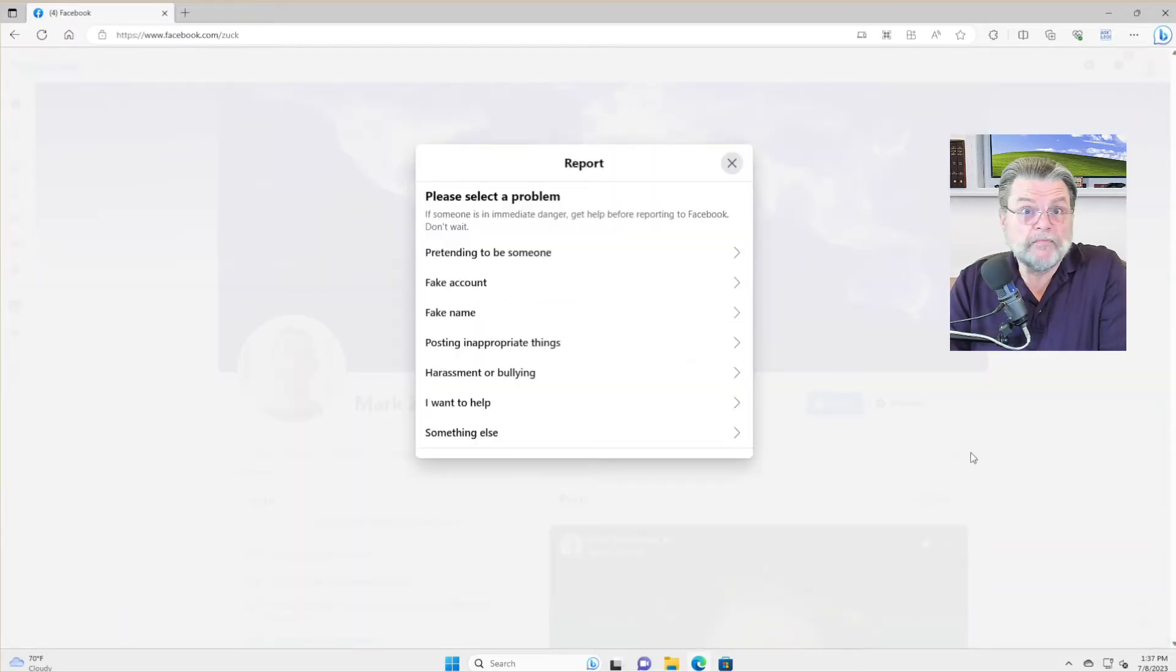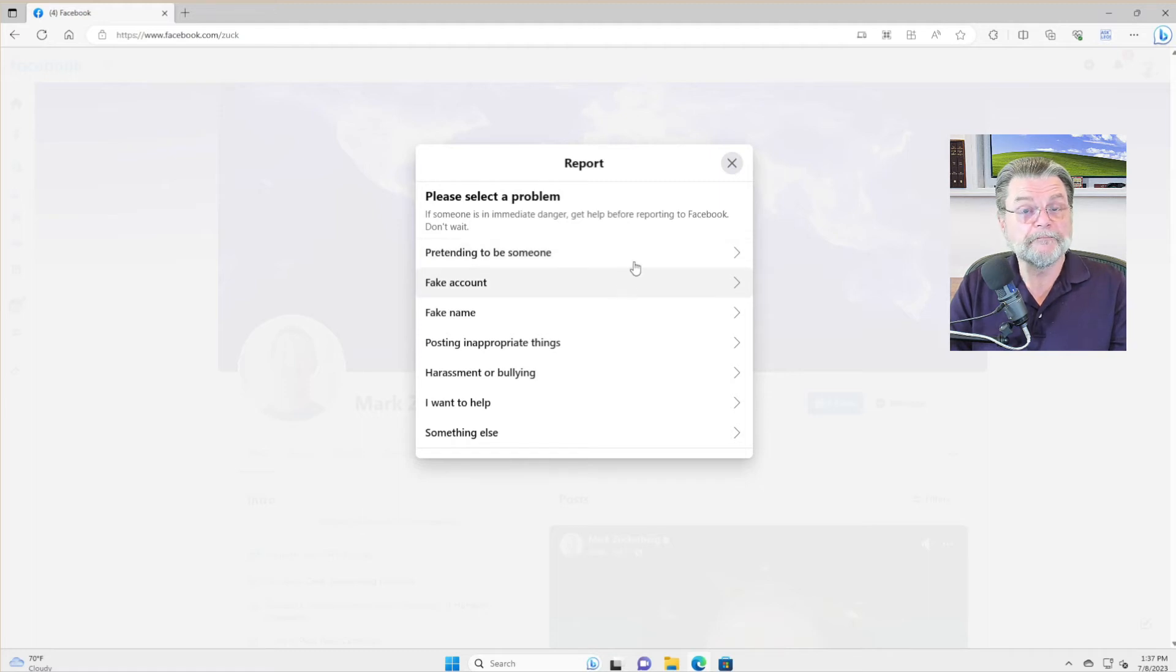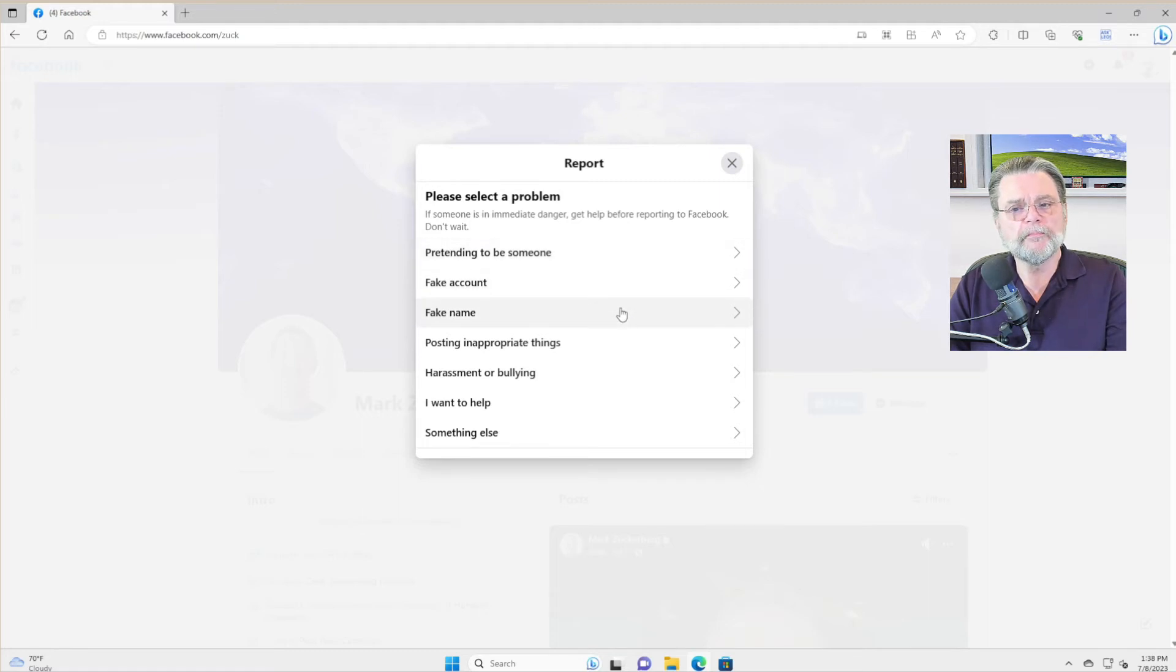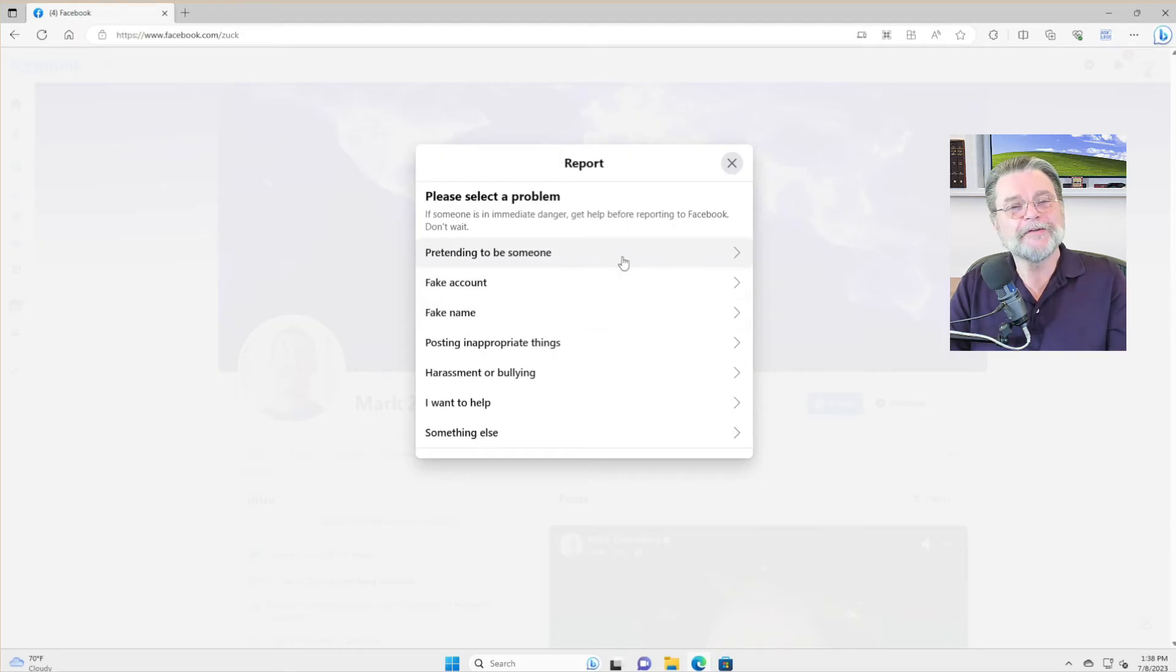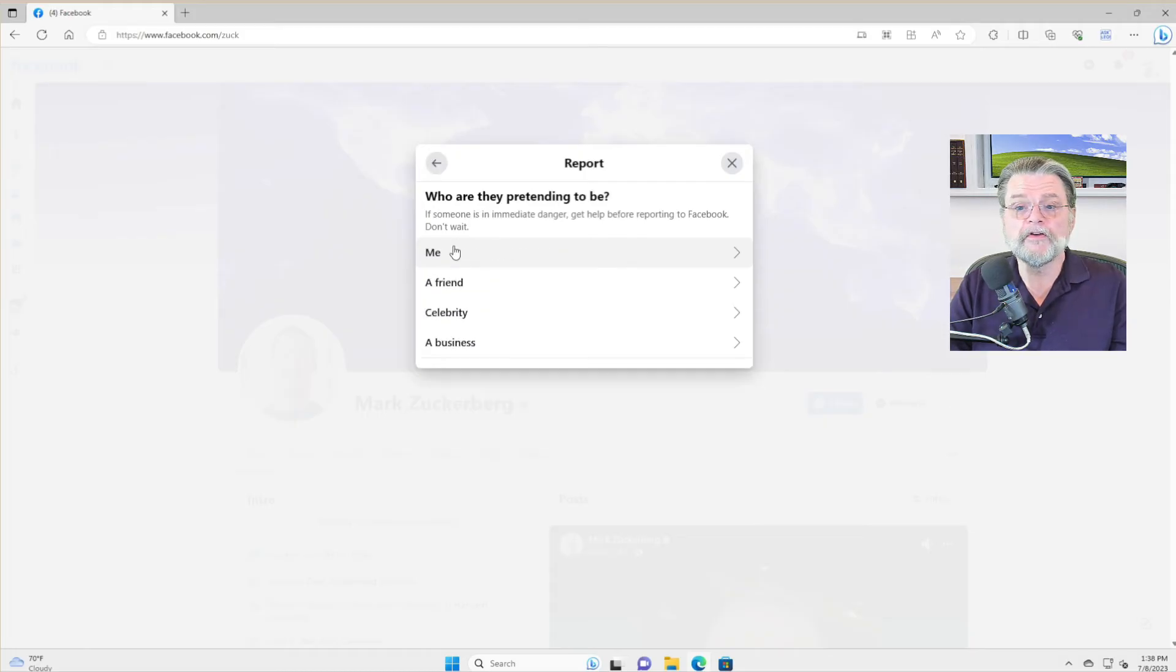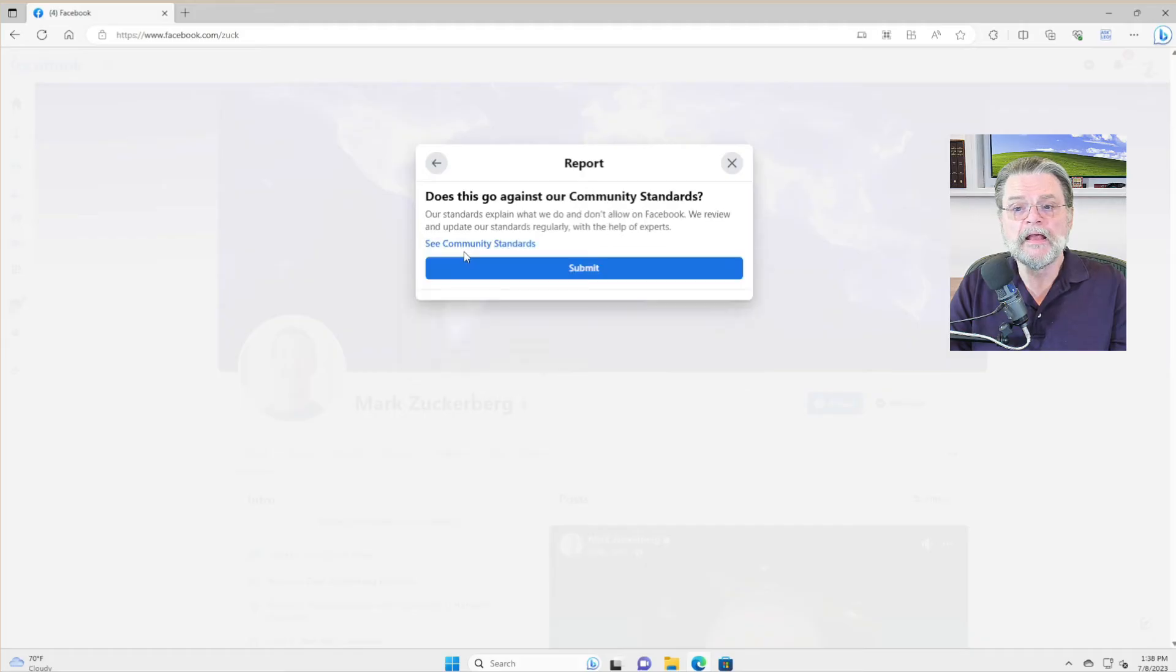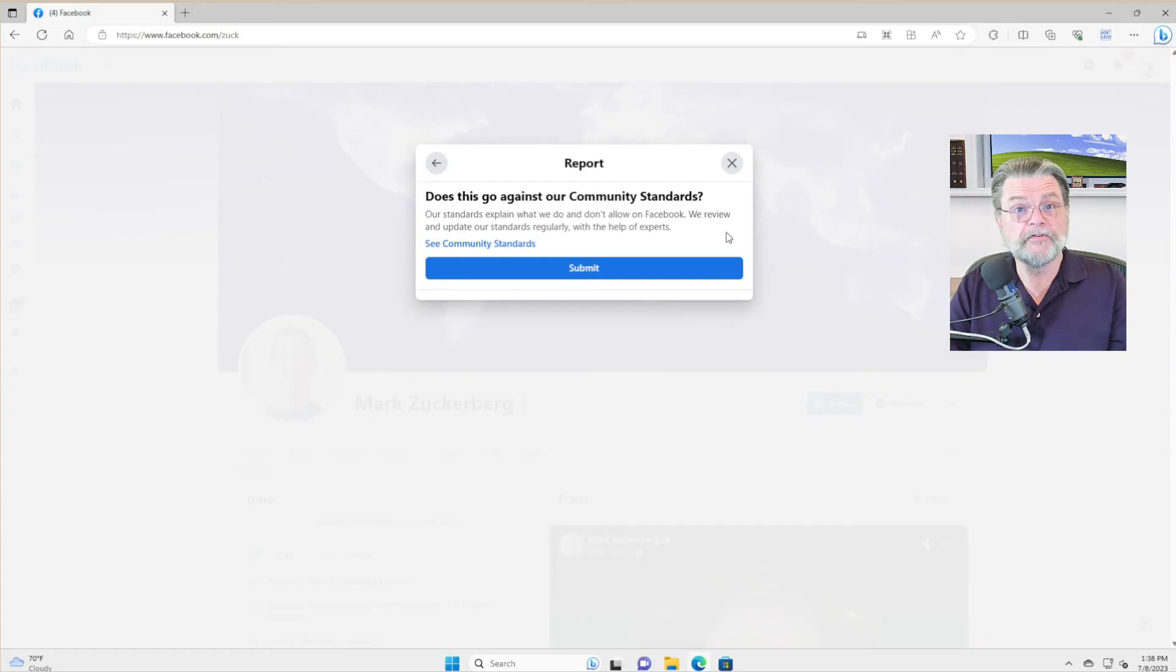And these are our options. They are pretending to be someone or a fake account. Honestly, multiple of these first three - fake name, fake account, pretending to be someone - they're kind of sort of similar. I tend to say pretending to be someone because you get the option of saying they're pretending to be me. Then finally, you have this option to submit.